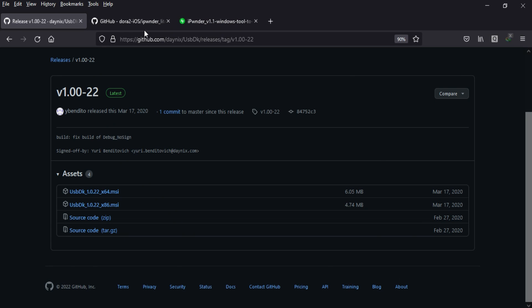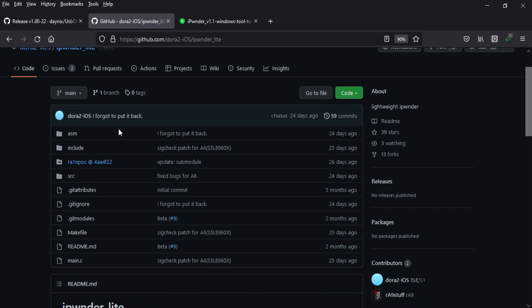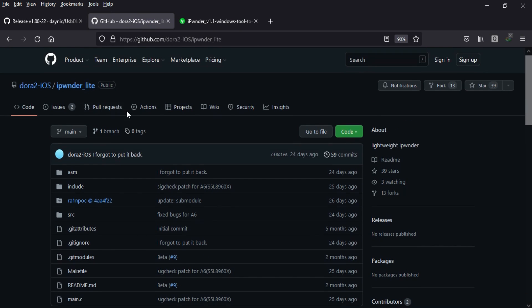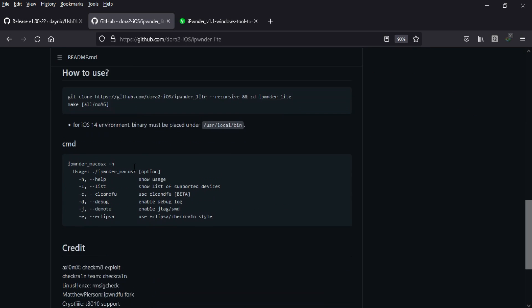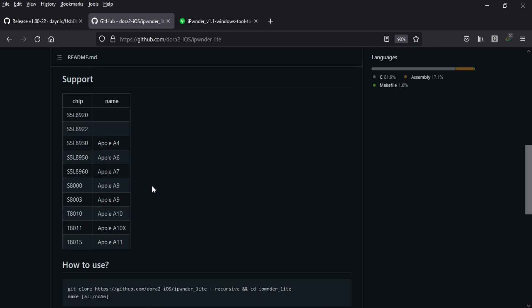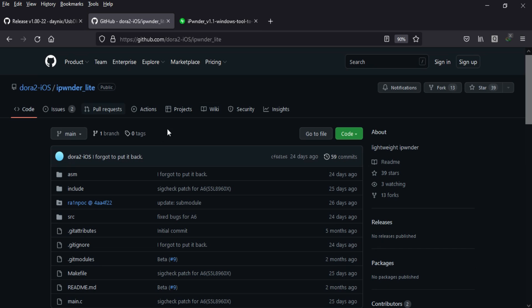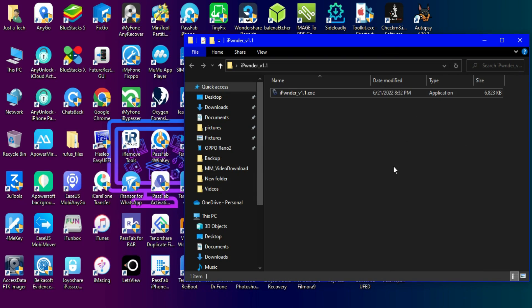If I talk more about this Windows pwned DFU tool, it's working on the concept of similar DFU tools from other developers, utilizing the checkm8 bootrom exploit. But those tools are for Mac operating system, while this one works on Windows using the same exploit.